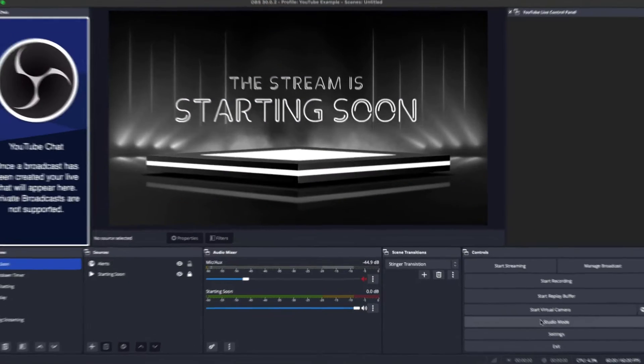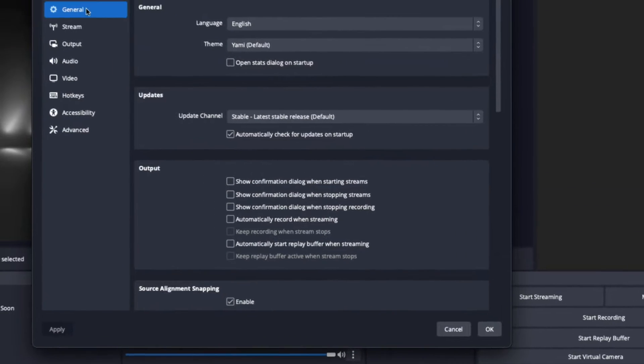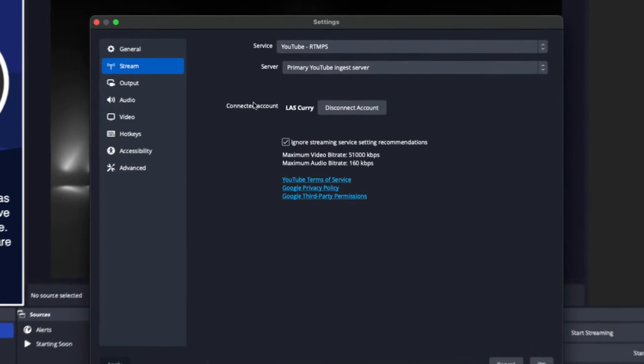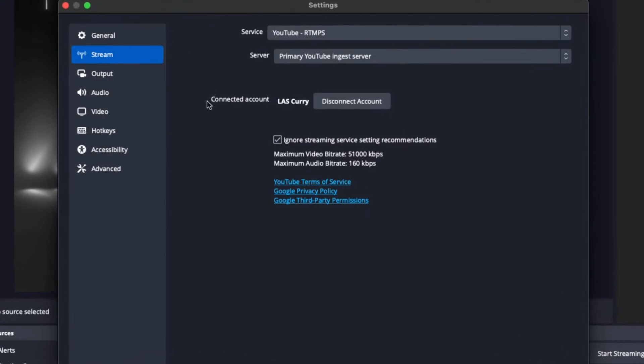The first thing you want to do is come to Settings. Make sure you're connected directly to YouTube utilizing the recommended route — you'll confirm that by seeing 'Connected Account.' Very importantly, select 'Ignore Streaming Service Recommendations,' because this gives us more customization and flexibility when setting up the settings.